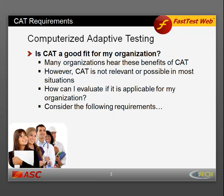However, CAT is not a good fit for all organizations. Many organizations hear about these benefits and wish to apply CAT, but CAT is not relevant or possible in many testing situations. So how can you evaluate if CAT is applicable for your organization or for a certain testing program? You can begin by considering the following requirements.